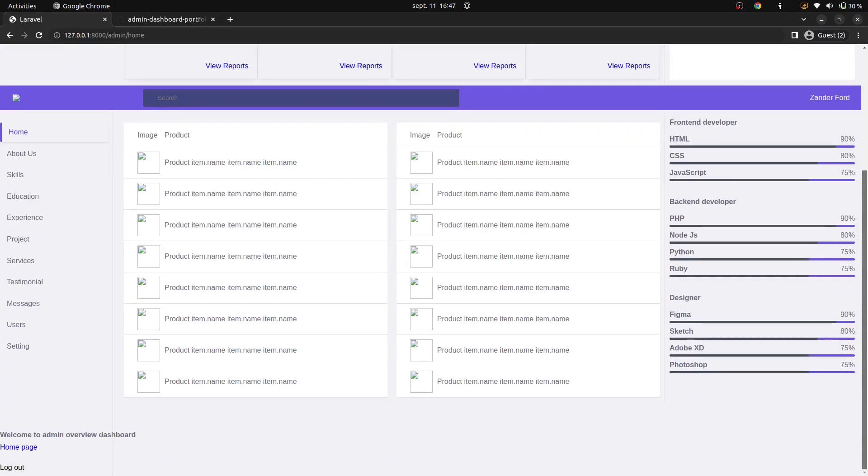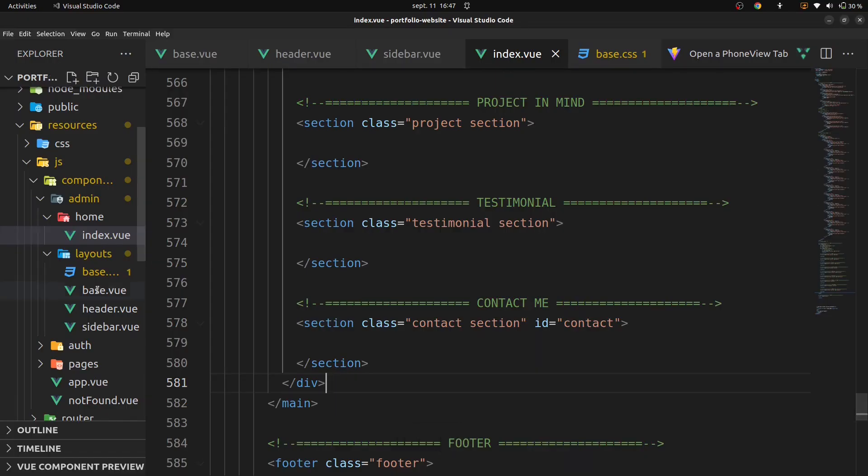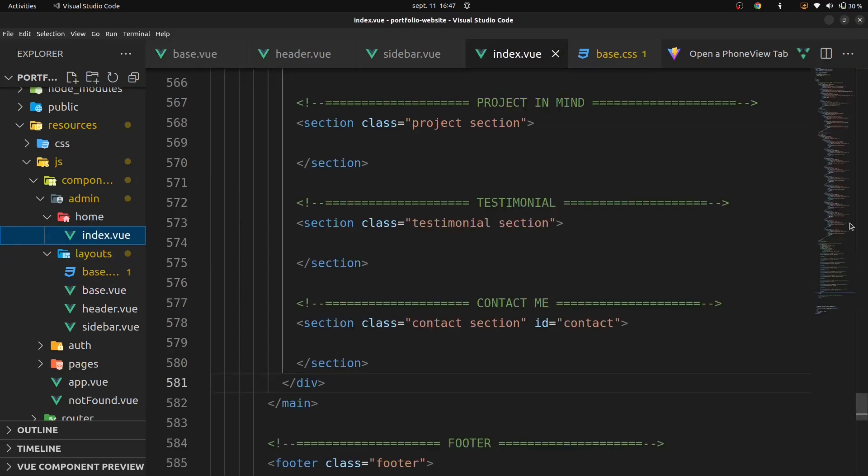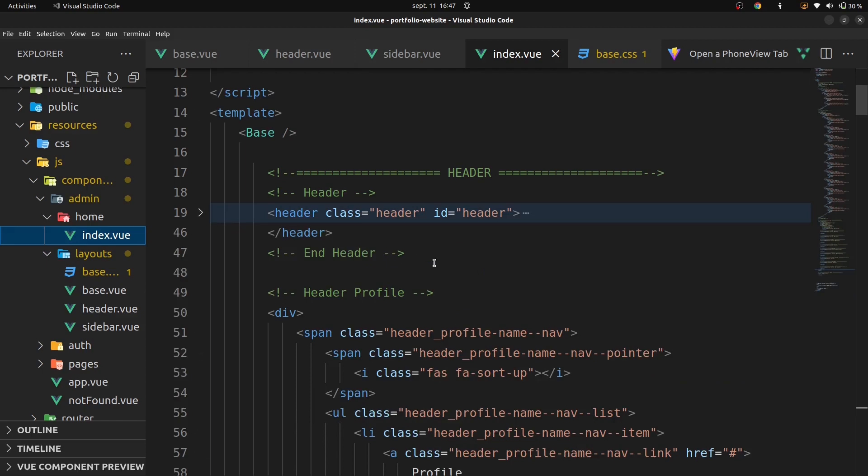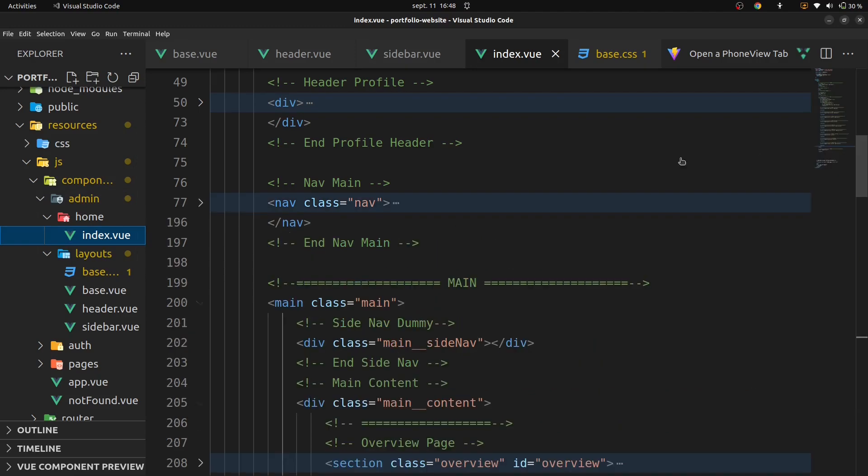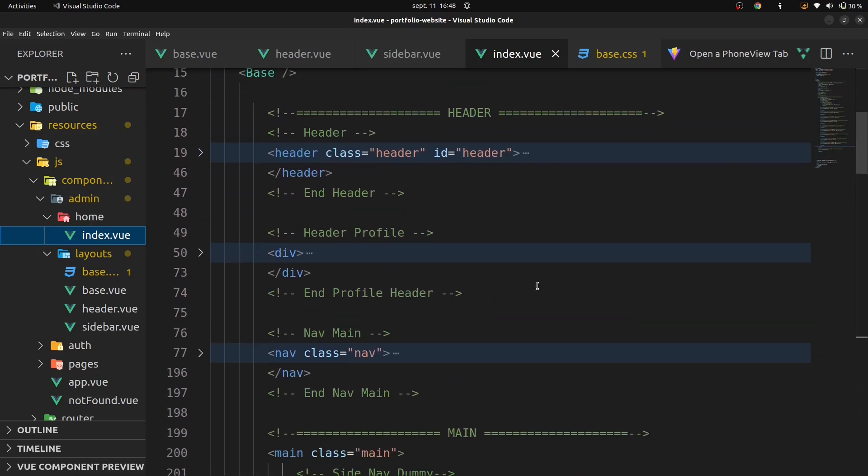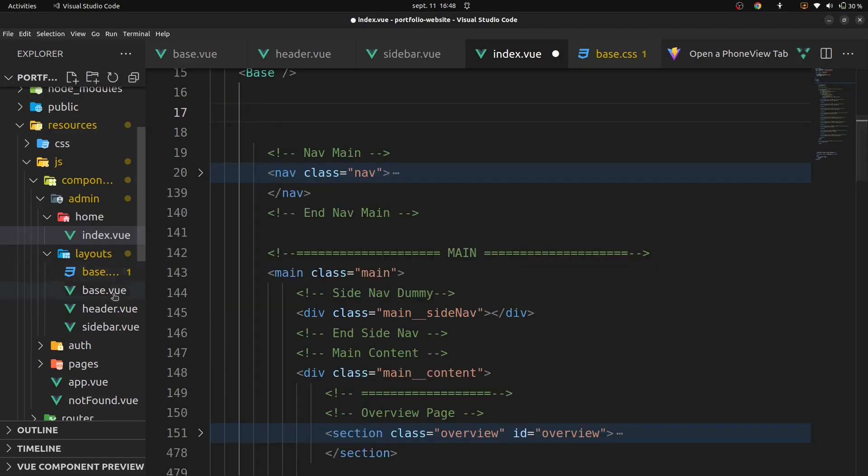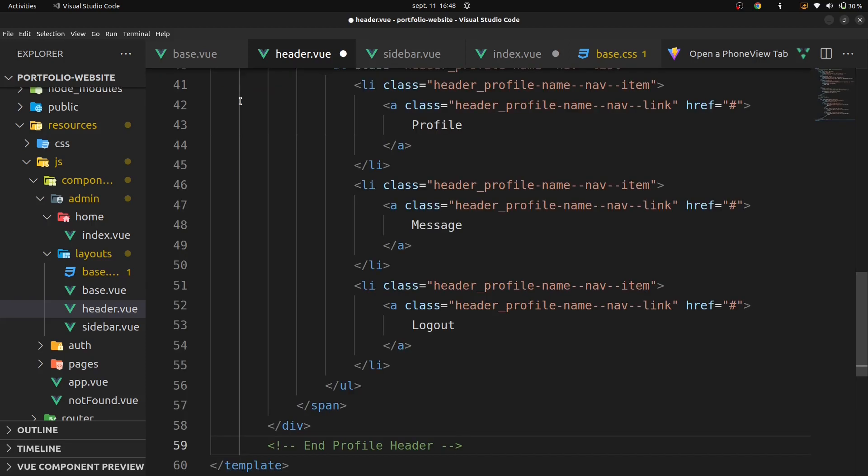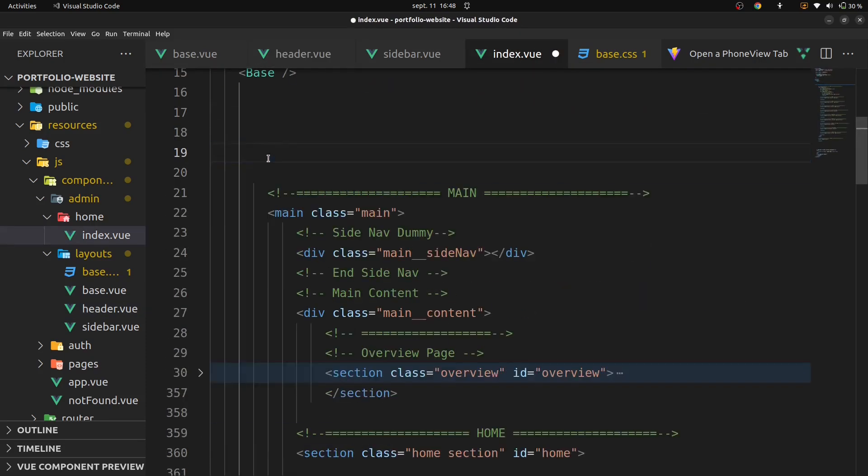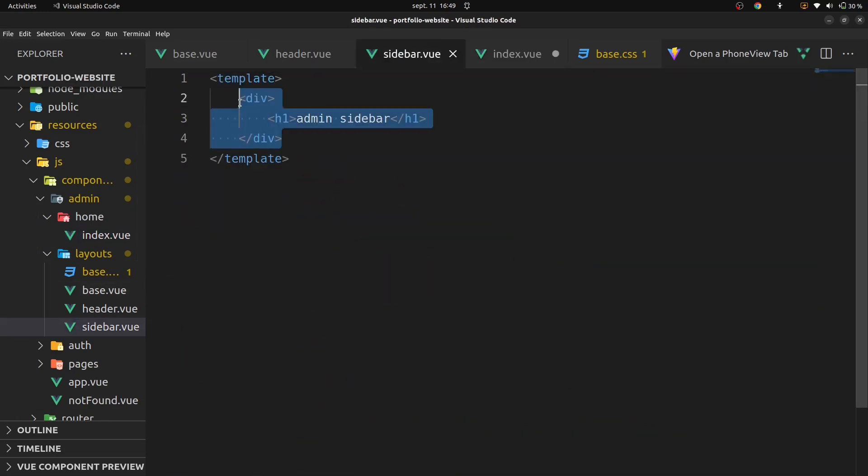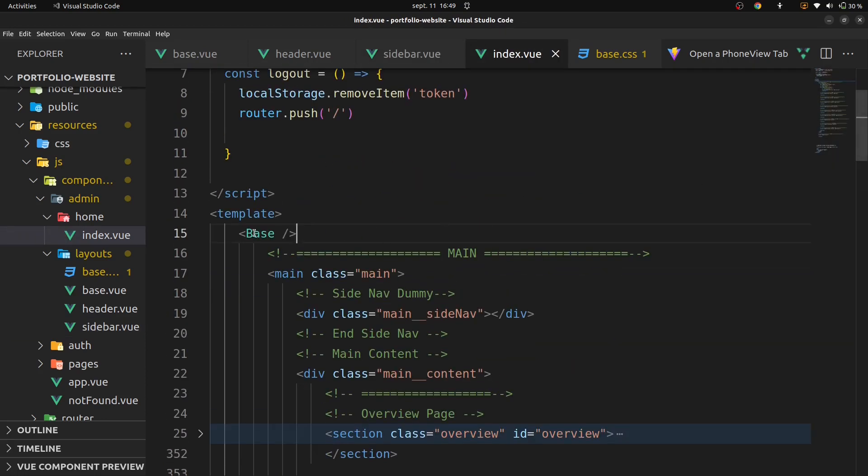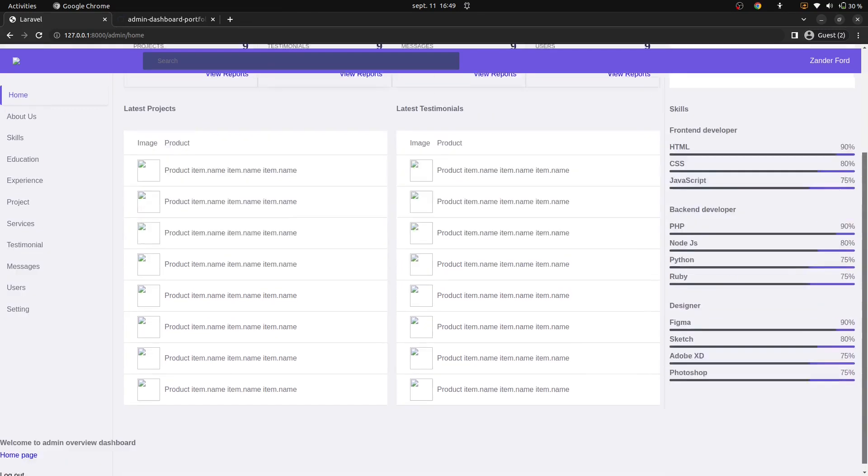You can see our admin template in. Now we are going to change something here. Remove this header part to our index dot view. Paste it in our header dot view. And this sidebar, paste it to our sidebar dot view. Now we can see our project on our browser.